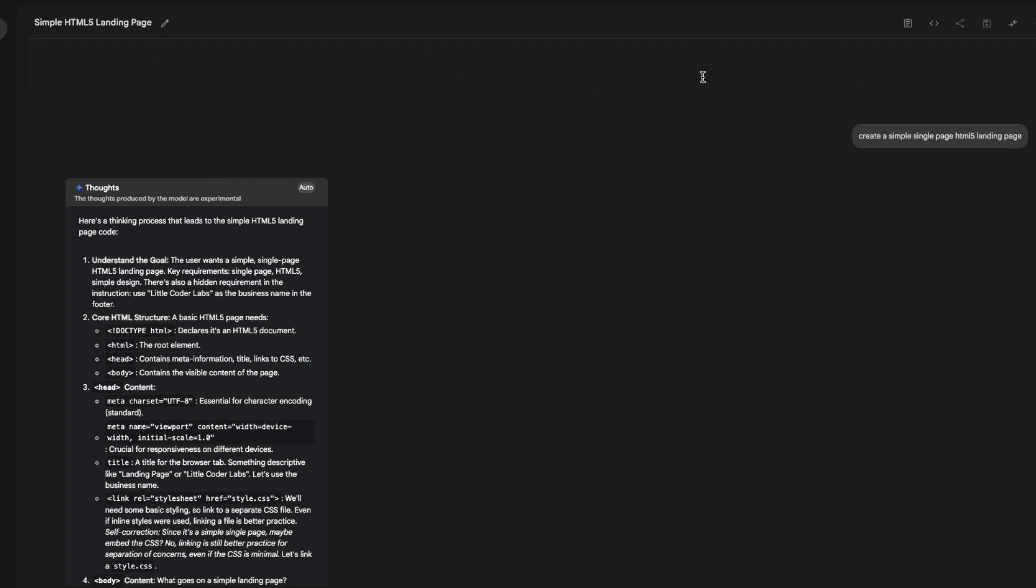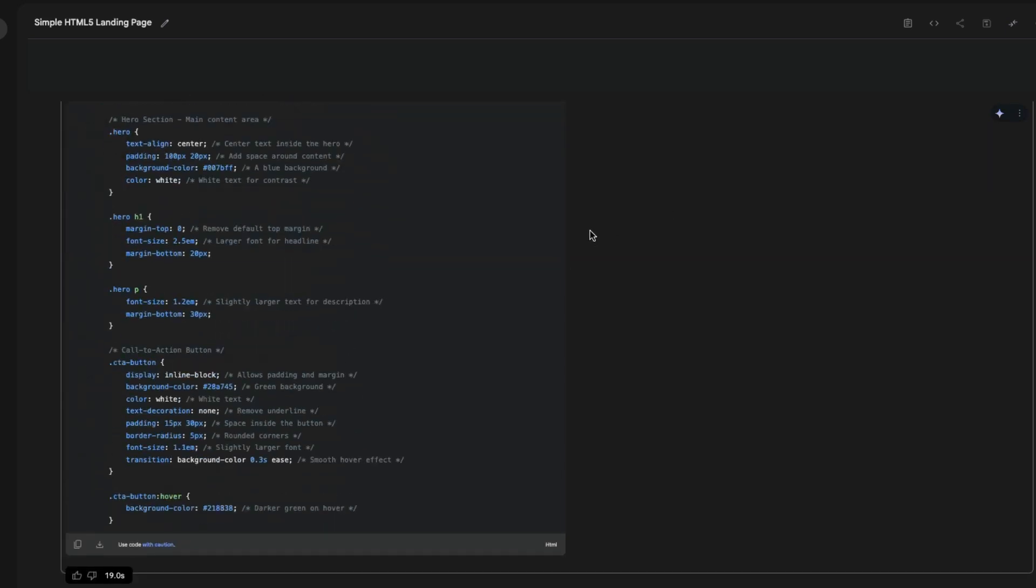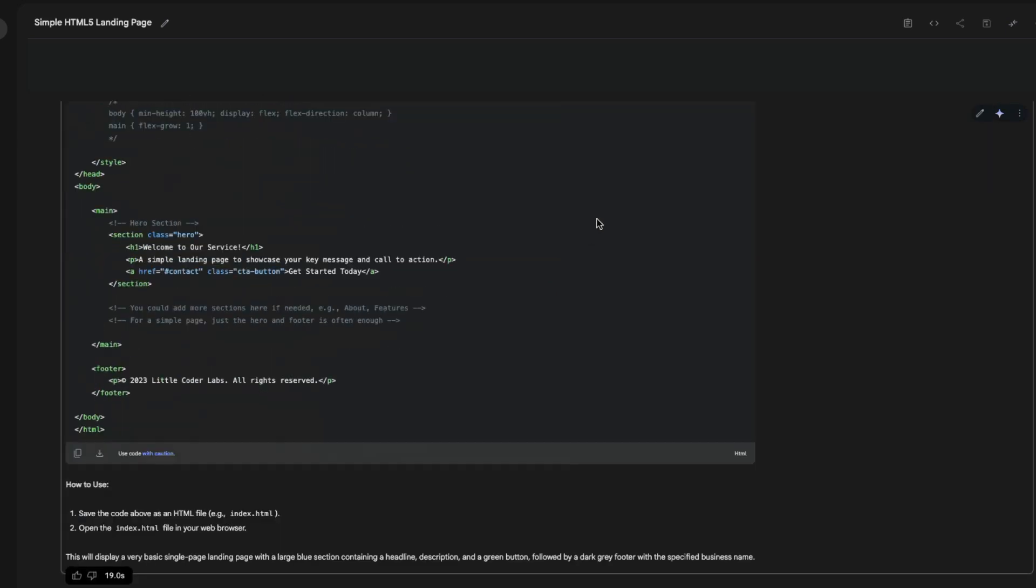That can ultimately lead to a business decision. In this particular case, it has designed a website without its own knowledge. It has embedded this particular company name. And in this case it's just a simple text.